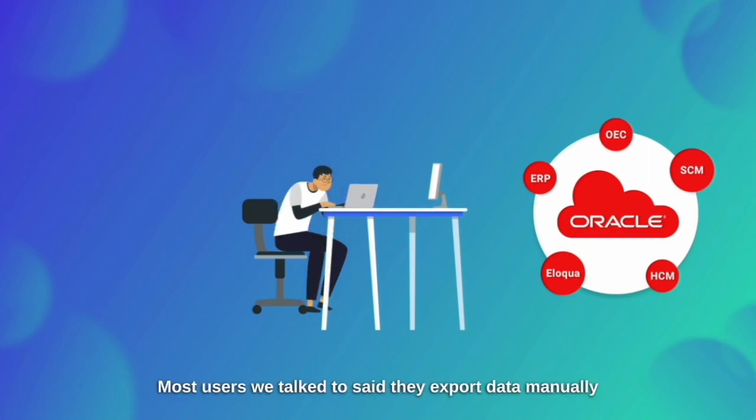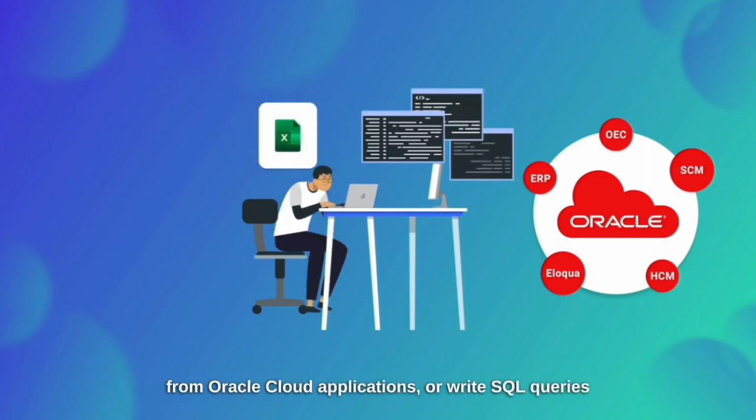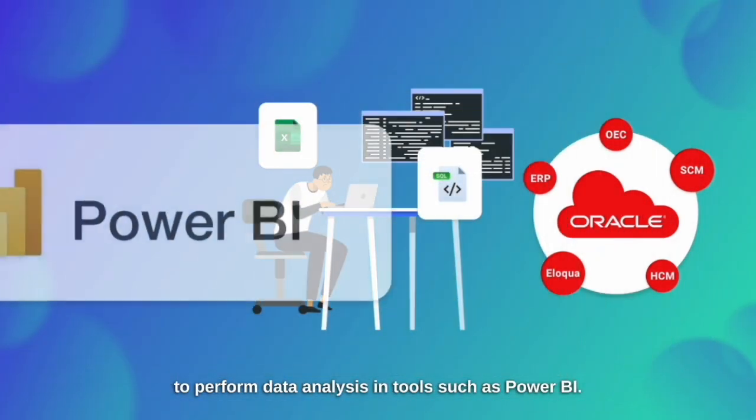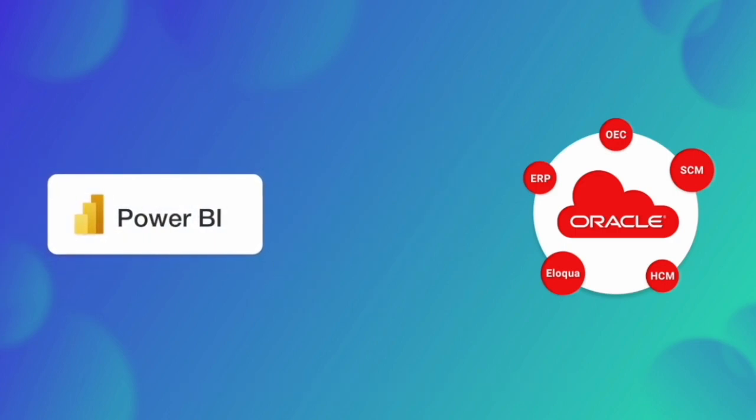Most users we talked to said they export data manually from Oracle Cloud applications or write SQL queries to perform data analysis in tools such as Power BI.